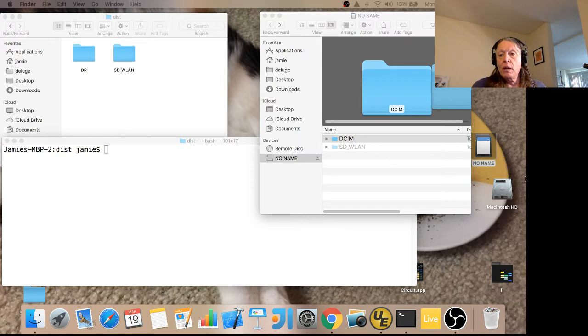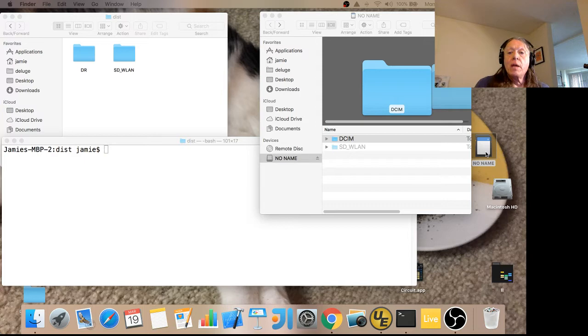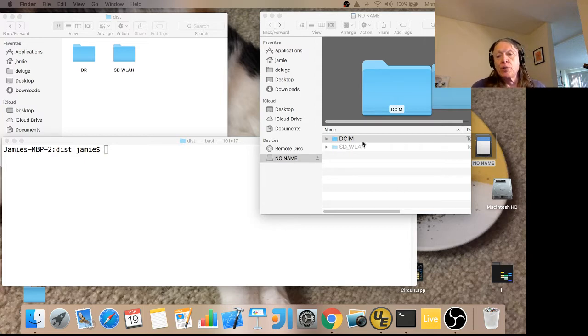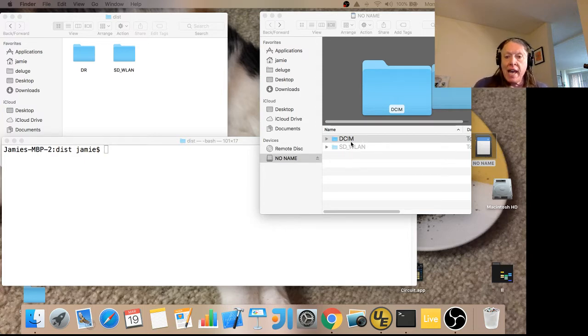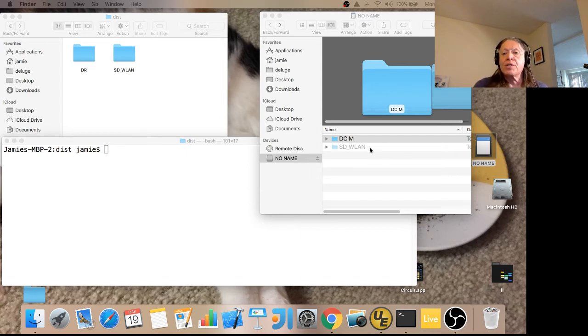Over here, this thing called 'no name' is the Flash Air card, essentially as it comes out of the box. I've got it opened up and you can see it has two directories in it. One's called DCIM, and the other one, which is grayed out, is called SD-WLAN.